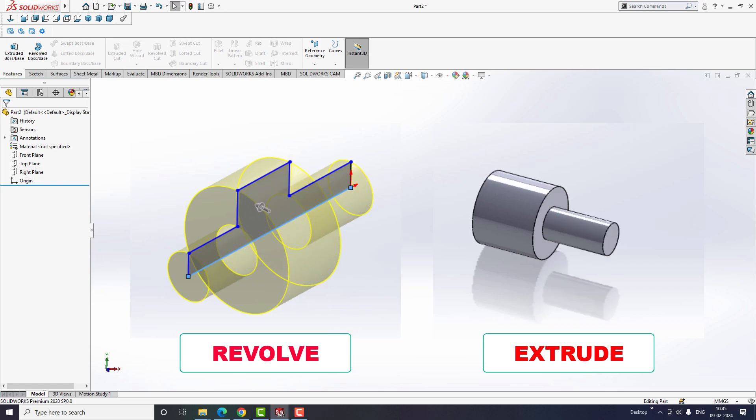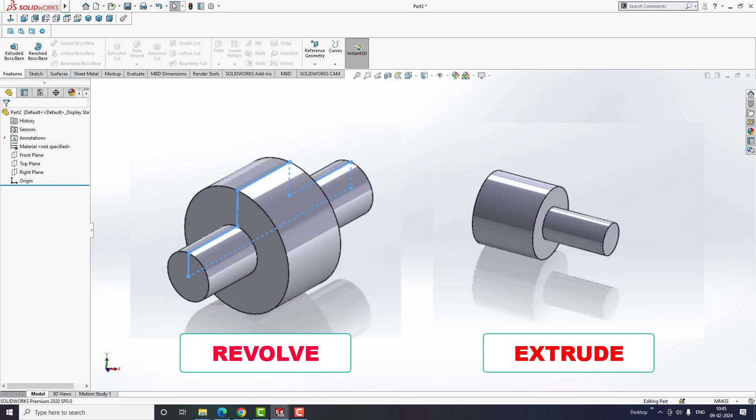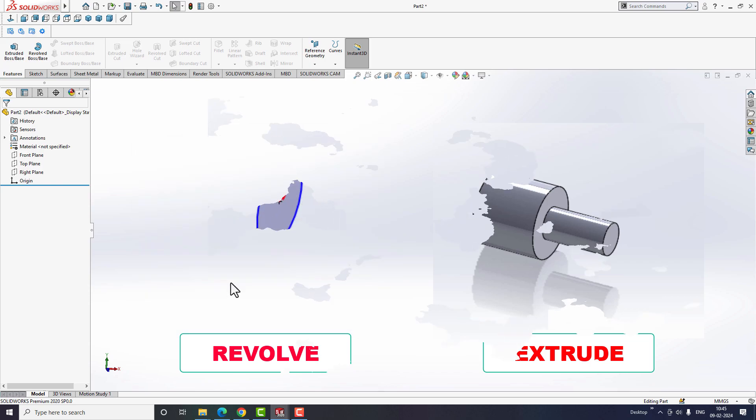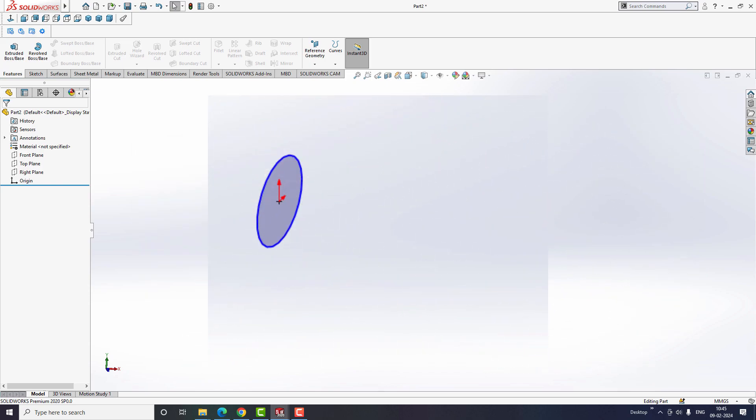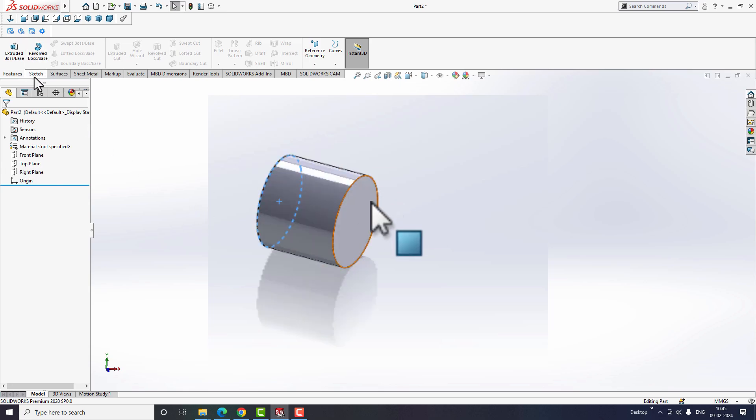To understand this concept, let's begin with an example of a shaft model. Many people draw the shaft using the extrude option. Do you think this is the right way to draw a shaft?